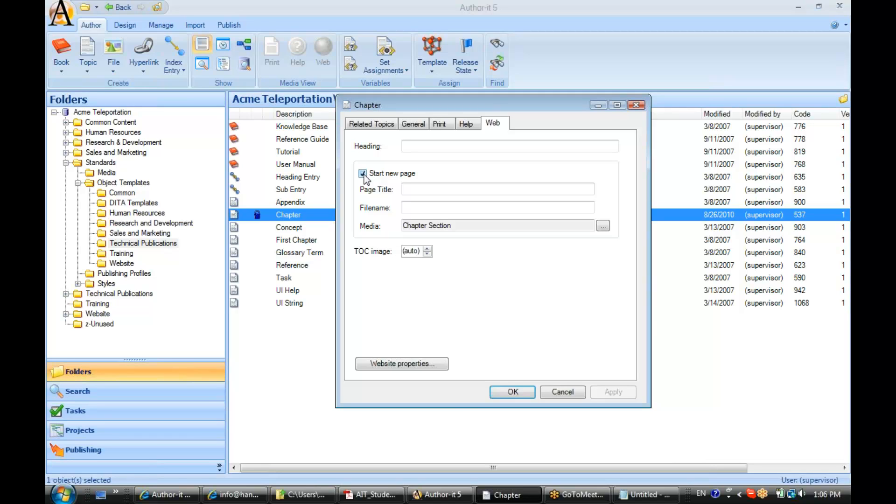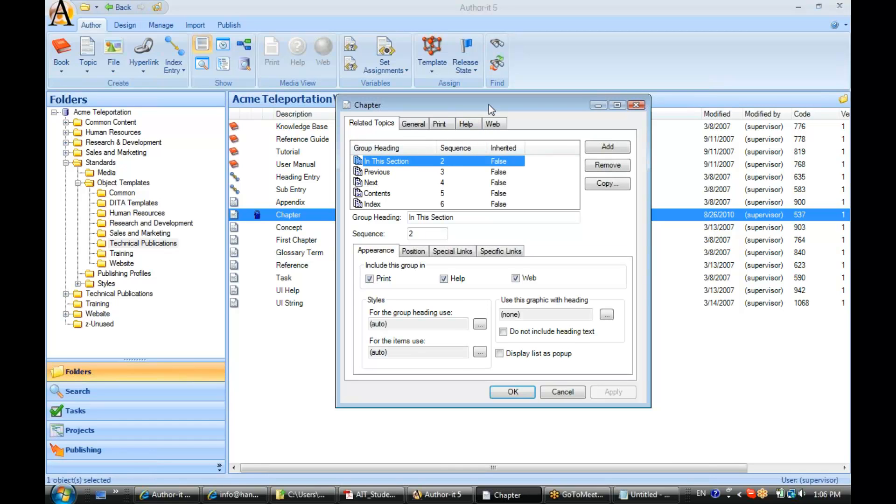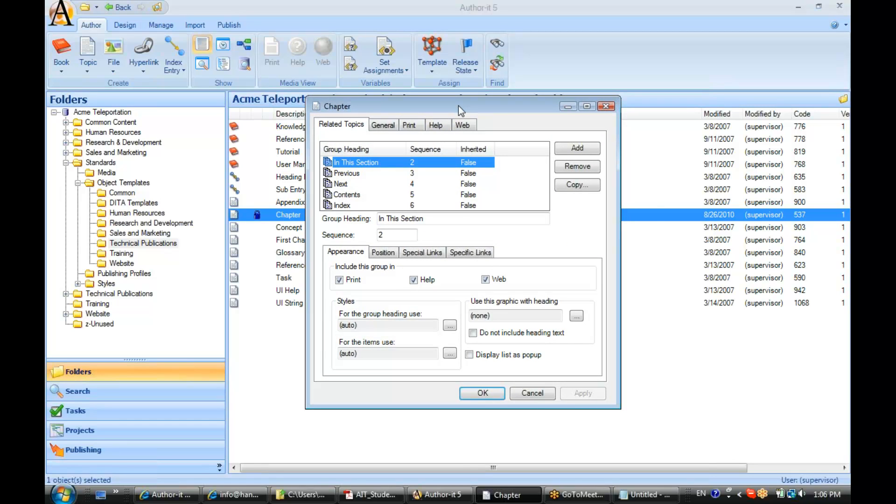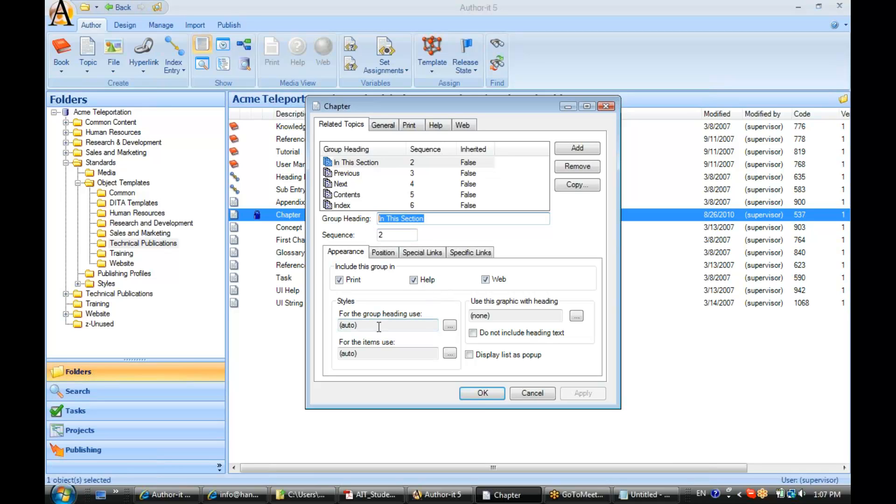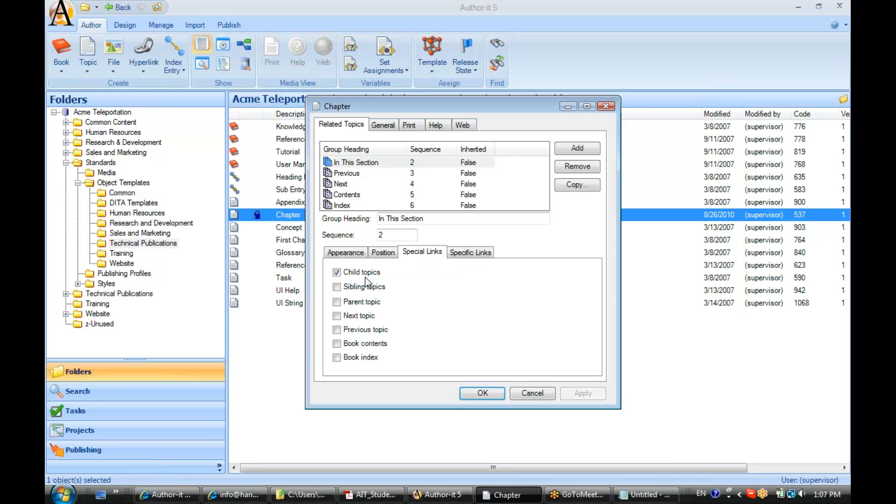If we pop over to the Related Topics area, this is that area that will add navigation to your published output, and navigation for your print output are going to be those mini TOC sections. We've called this mini TOC section 'In This Section' and it is using the automated styles with Author-it, and we'll be taking a look at those automated styles in a few moments. Remember that we can choose the position of that mini TOC and we can choose which topic links display in that mini TOC section. So you can choose whether or not you would like to include a mini TOC inside of your print output.